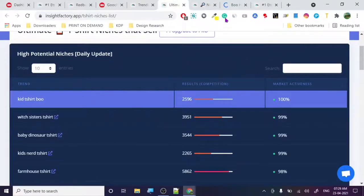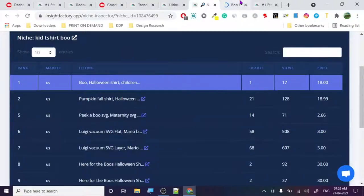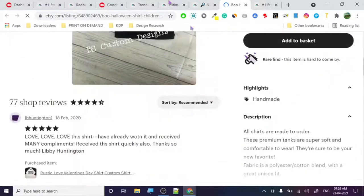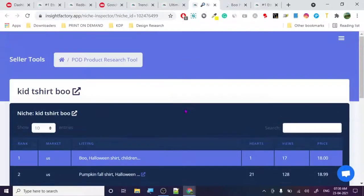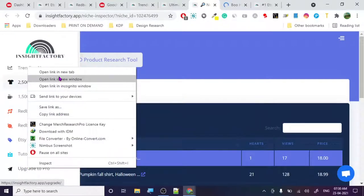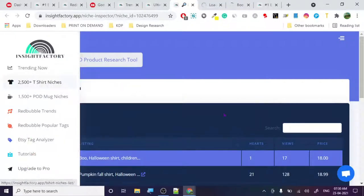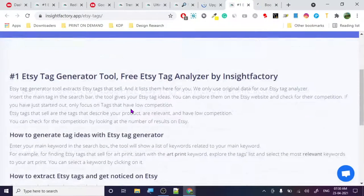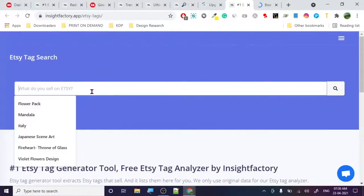This niche research tool is for Etsy, and you're getting all of this for free — you don't have to pay a dime. They do have a pro version available. We'll check out the upgrade at the end. For now, let's check the Etsy tag generator.